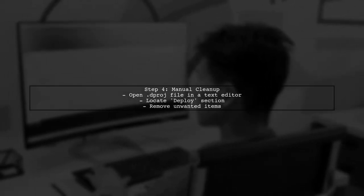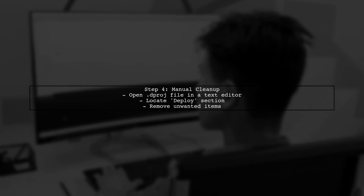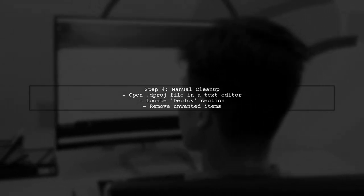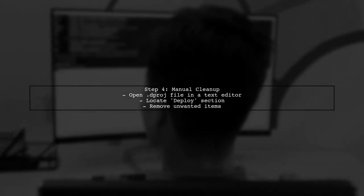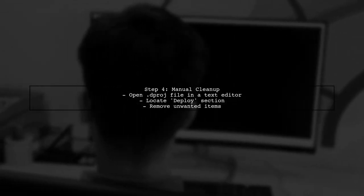If you still find unwanted entries, you can manually edit the .dproj file using a text editor. Look for the Deploy section and remove any unnecessary items.